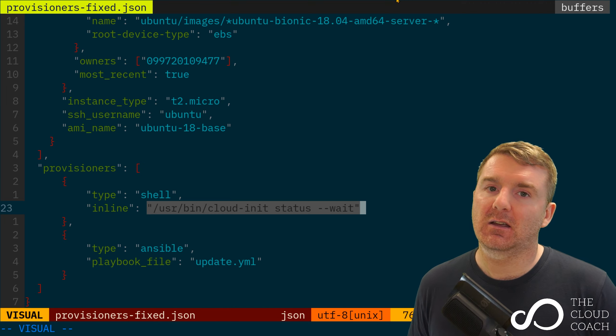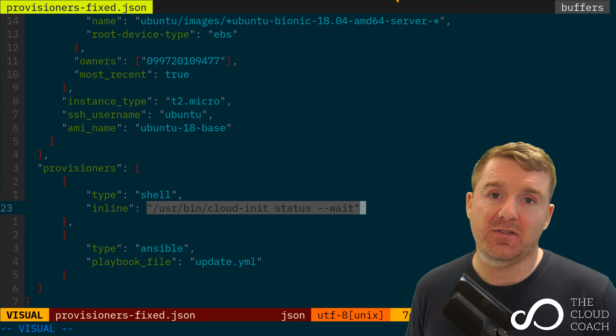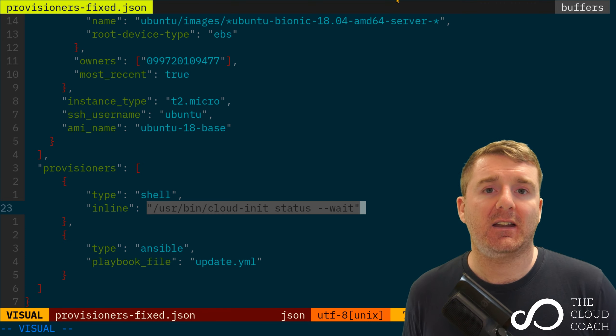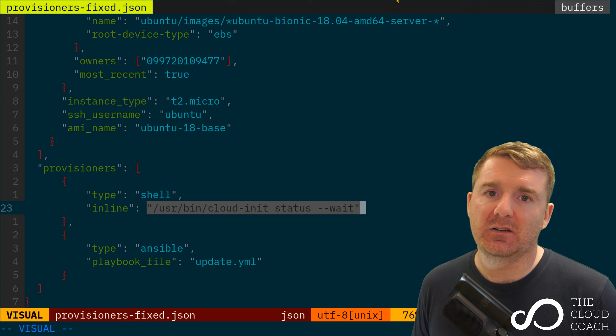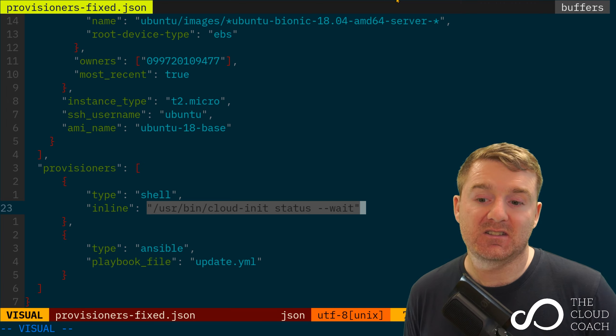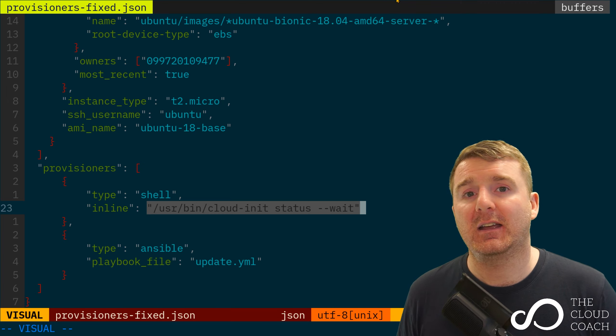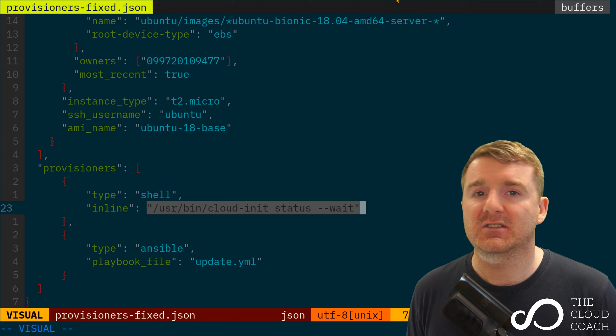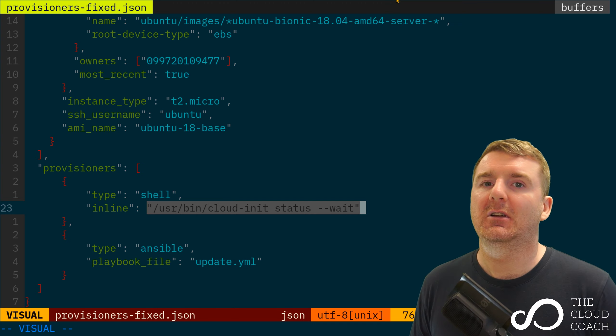You are racing to see who gets there first - does cloud-init get there first or does Ansible get there first? The problem is, has cloud-init finished doing its work by the time your playbook executes?